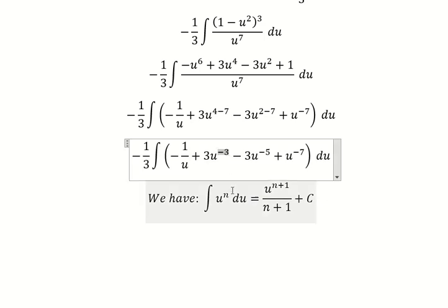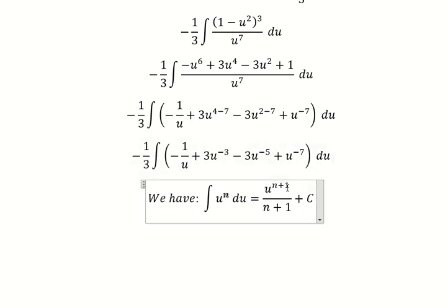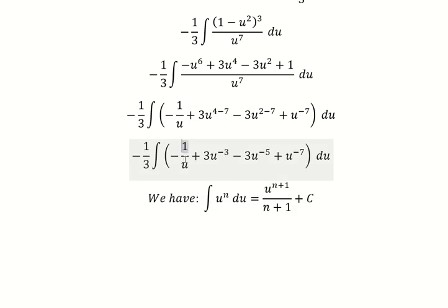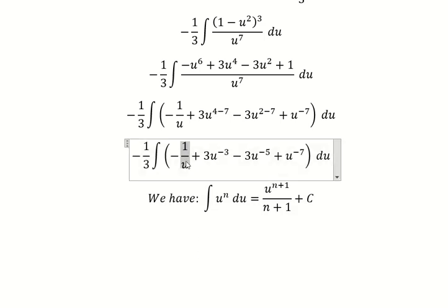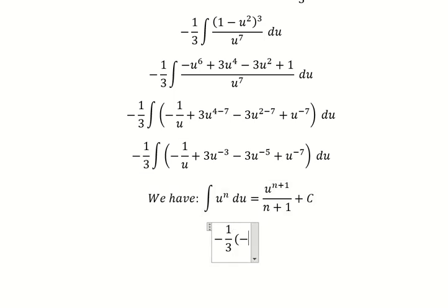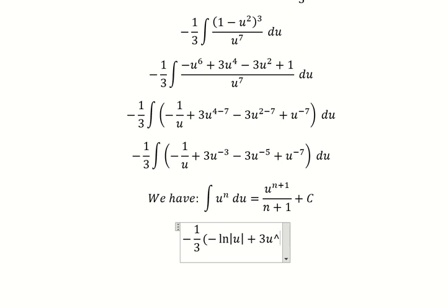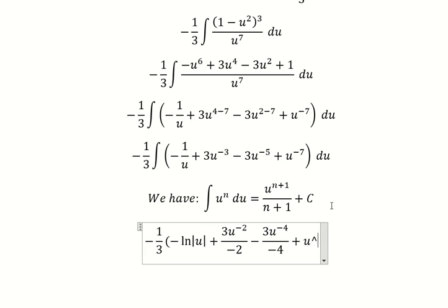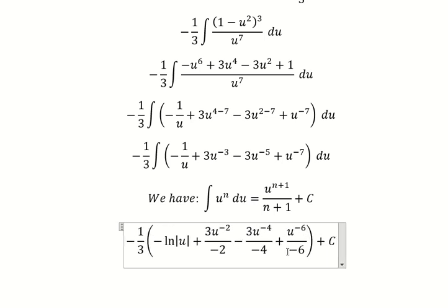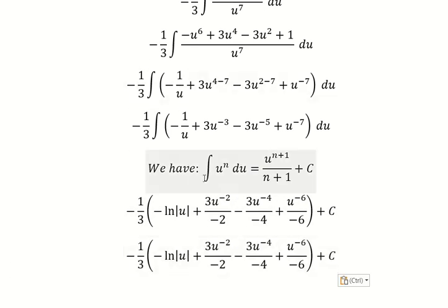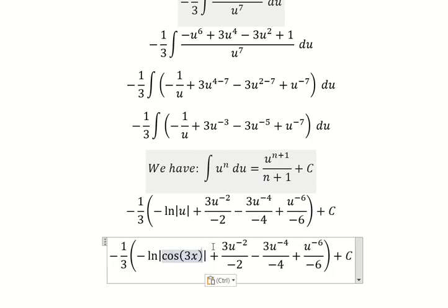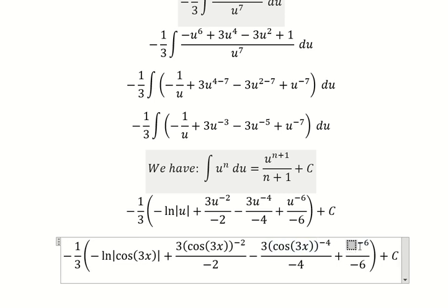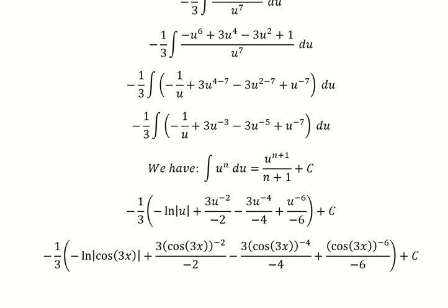So we put negative number three go in here, so negative number three plus one we have negative number two. So negative number two, similar for this one and this one. The integral of this one we have ln of the absolute value of u. About u, that is about this one. This is the end, thank you for watching.